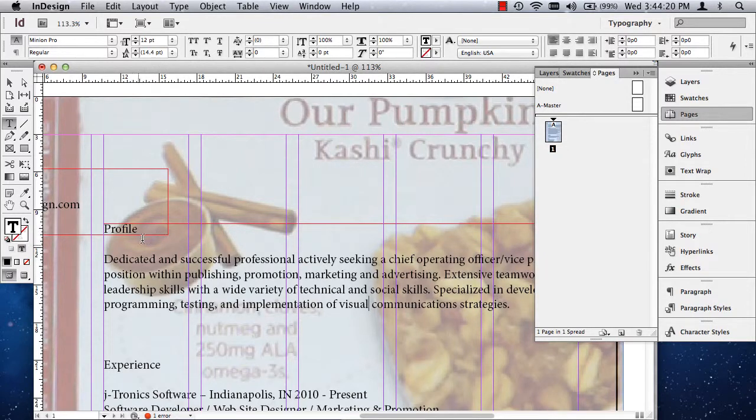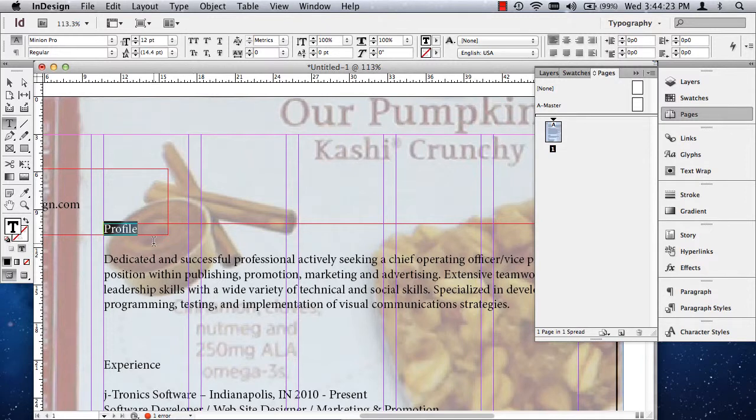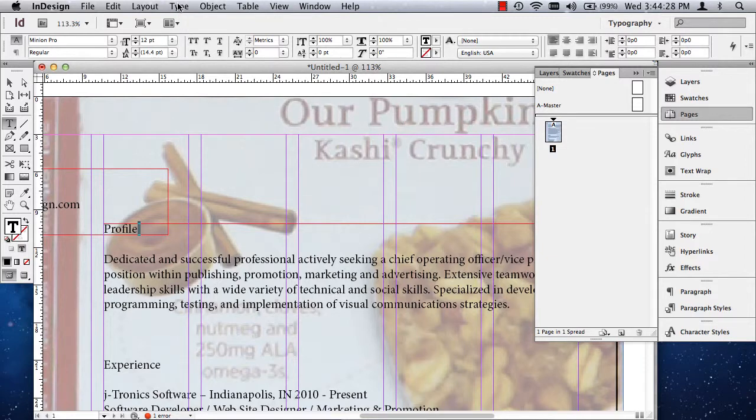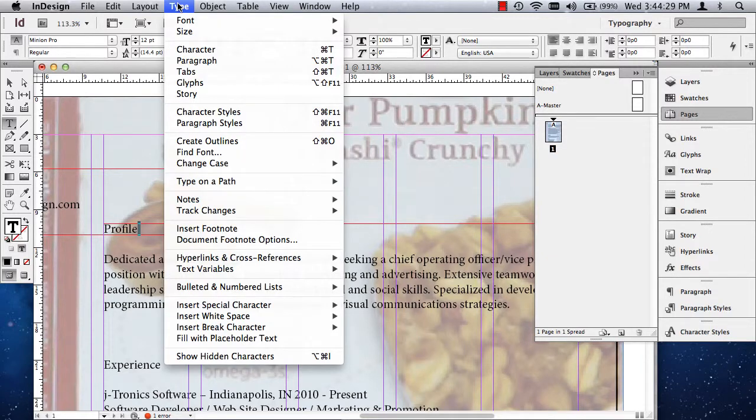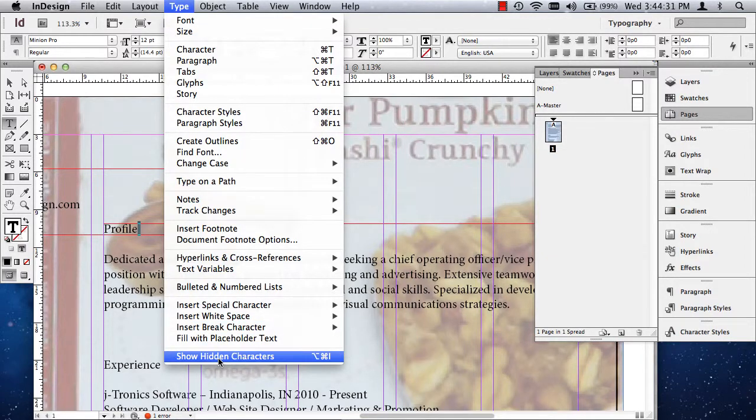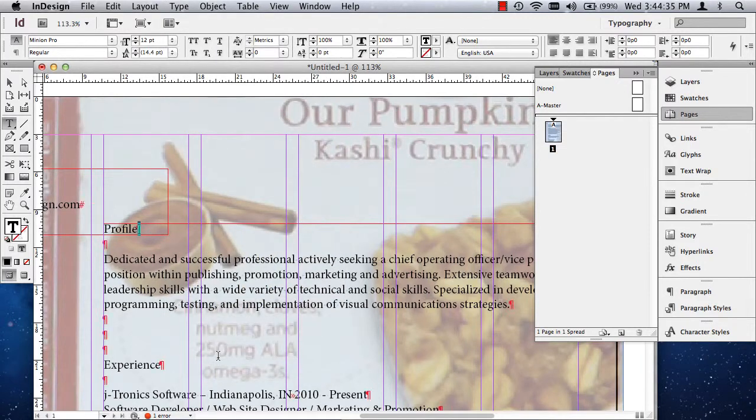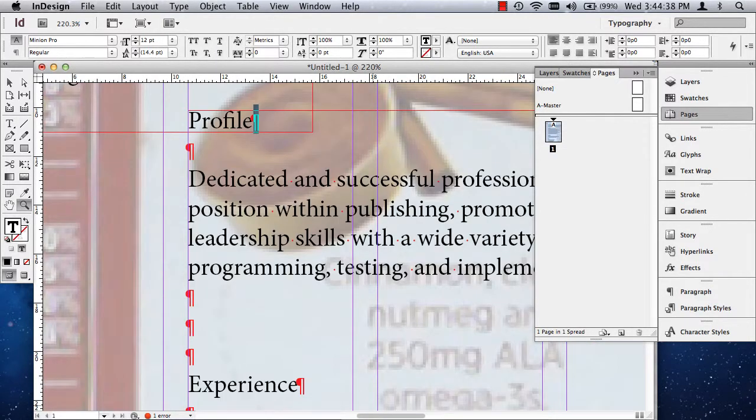When you click and drag, you oftentimes miss what's called the invisible or non-printing character. It's right here. Now, when you go to type, show hidden characters, this is at the very bottom, type, show hidden characters, you will see these hidden characters.